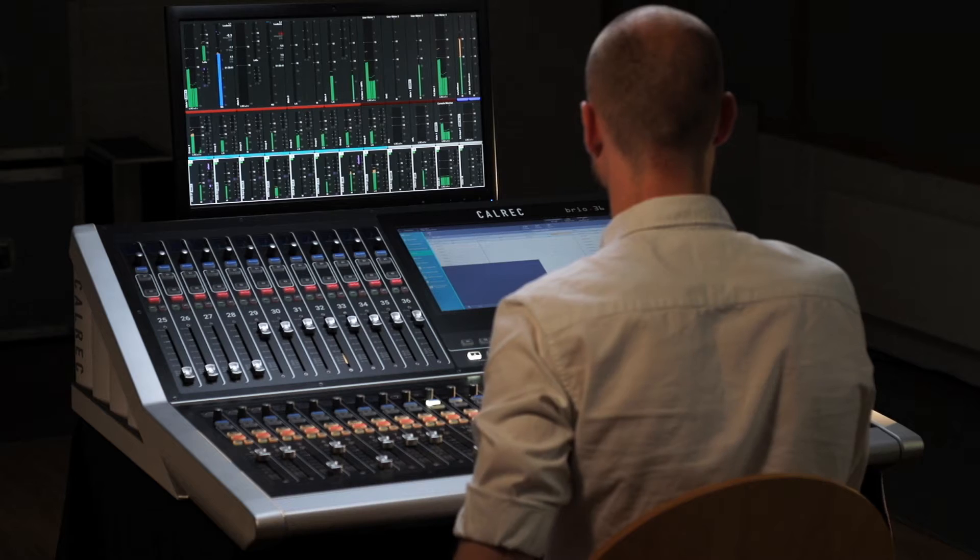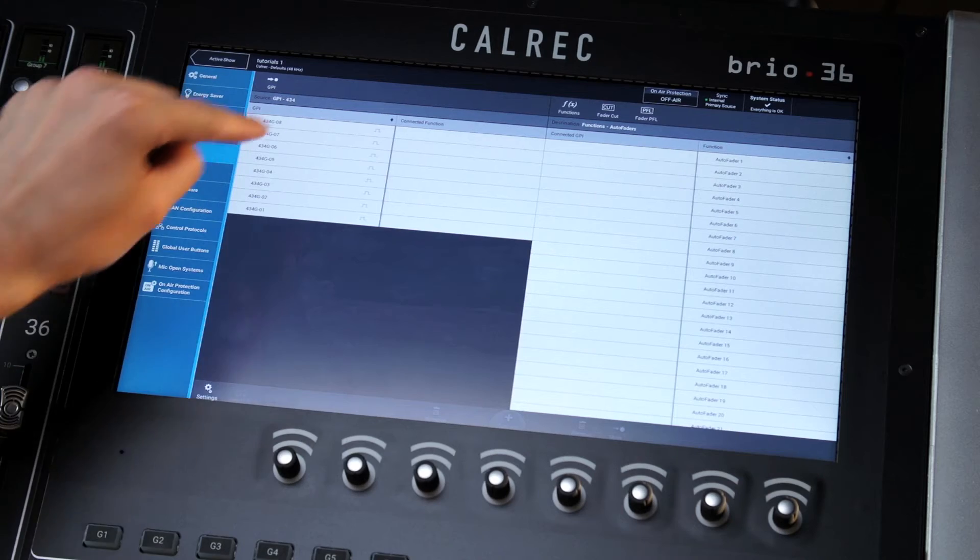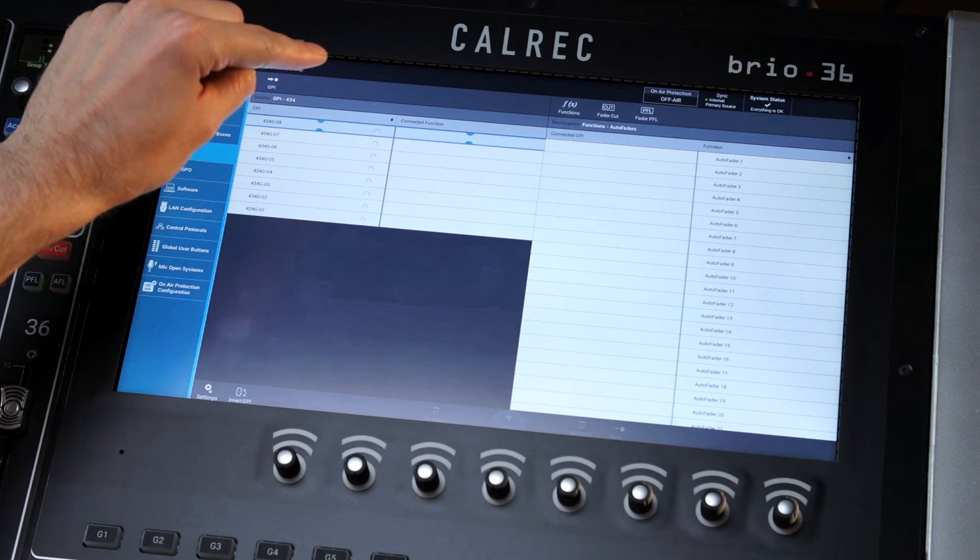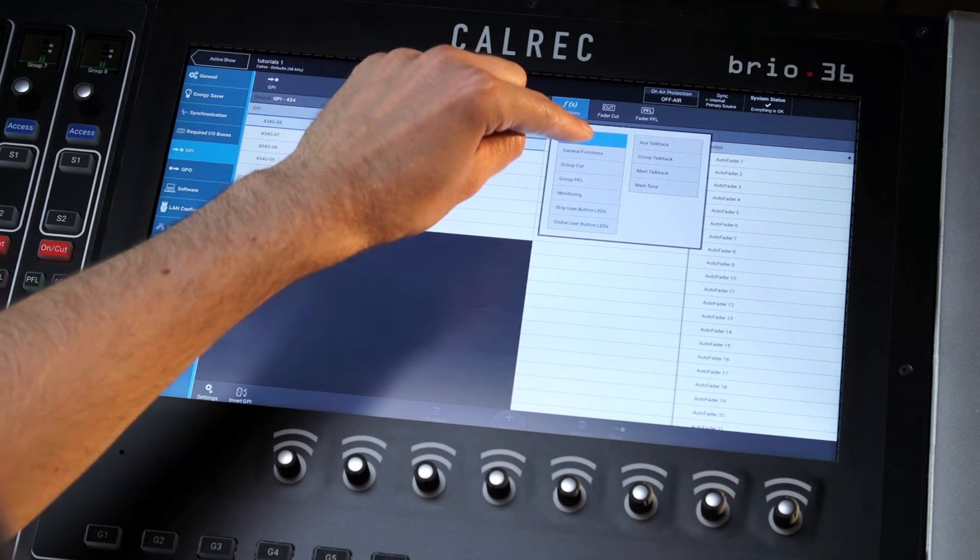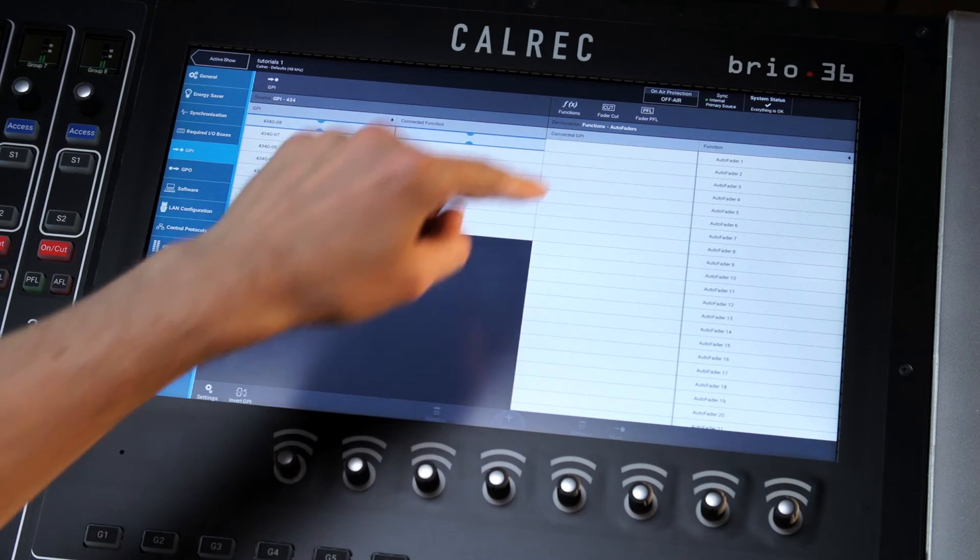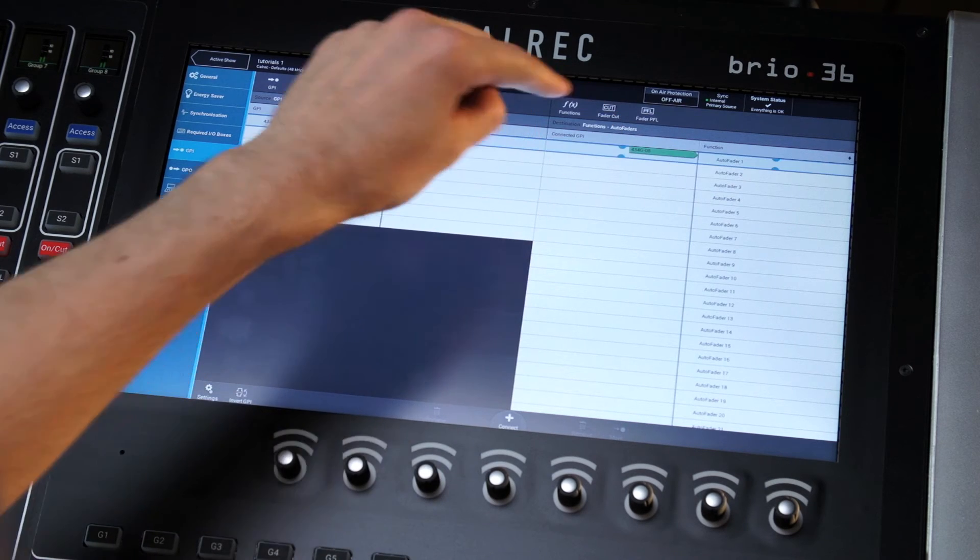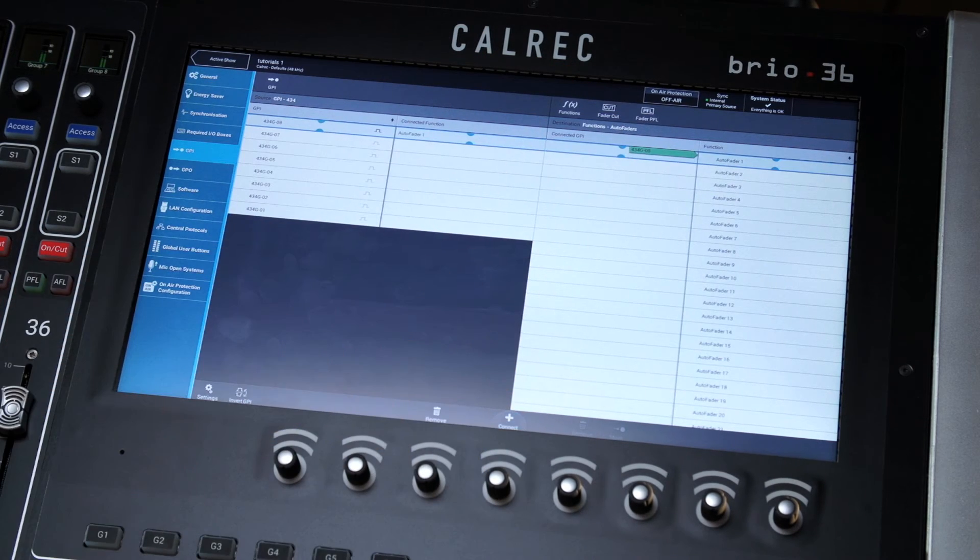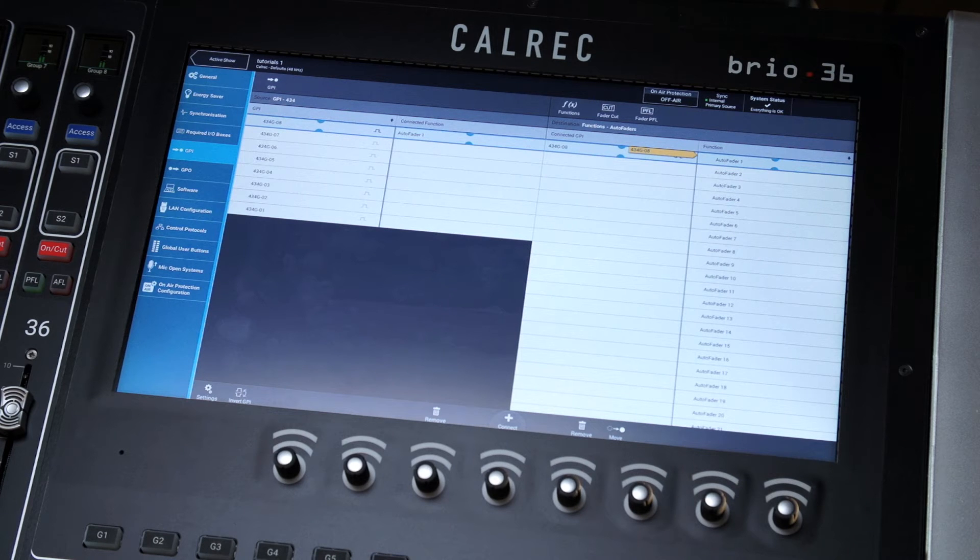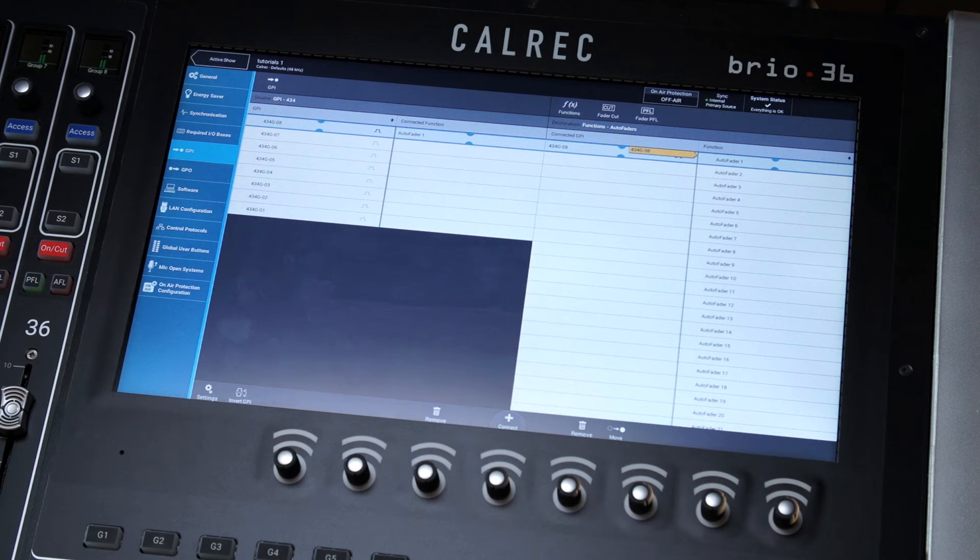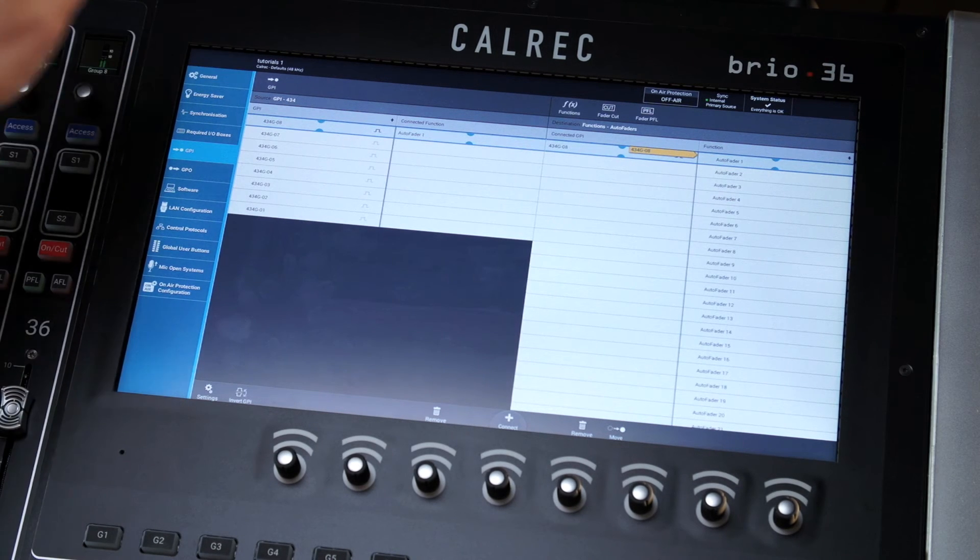A GPI is assigned to an auto fader from the system settings page. Select the GPI tab then choose a GPI on the left hand side. Next open the function pop-up menu and select the auto fader, then simply choose an auto fader and press connect.